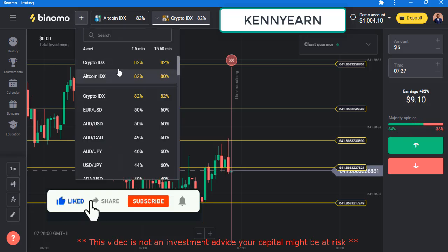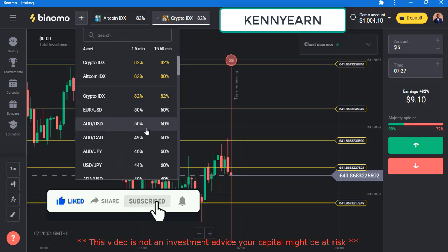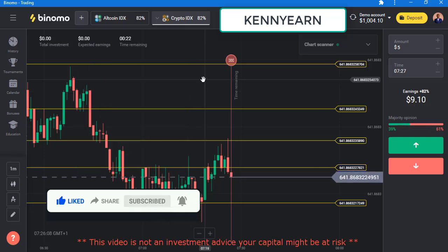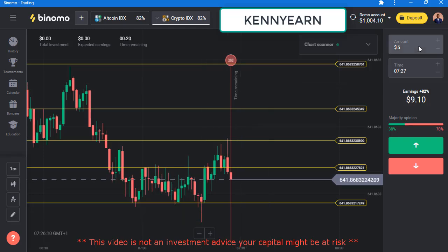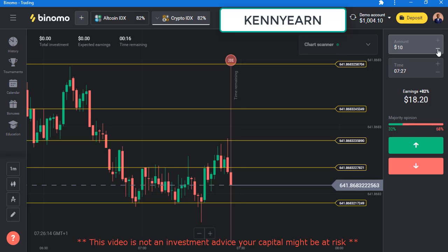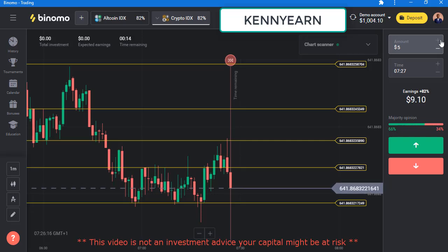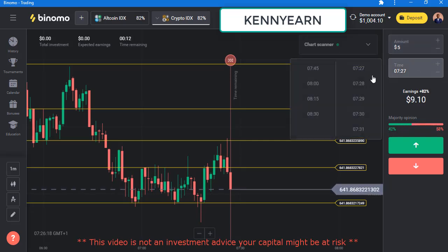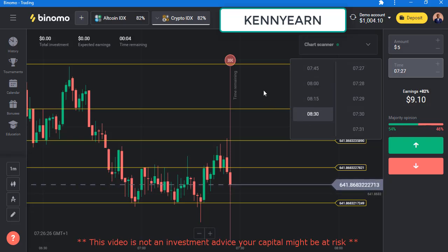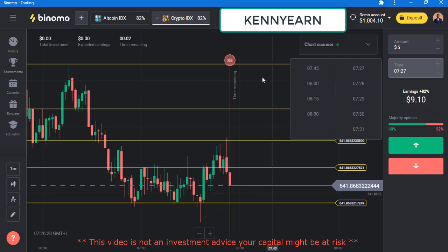The next step is selecting your asset. If I click here I have about two assets available for trading on this free account. You can add or reduce your trade amount, and this is where you choose your expiry time — one minute, two minutes, three, four, five, up to 15, 30, and one hour.